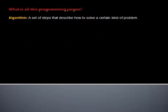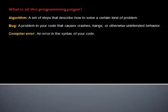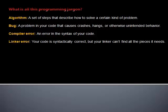Algorithm: A set of steps that describe how to solve a certain kind of problem. Bug: A problem in your code that causes crashes, hangs, or otherwise unintended behavior. Compiler error: An error in the syntax of your code. Linker error: Your code is syntactically correct, but your linker can't find all the pieces it needs.